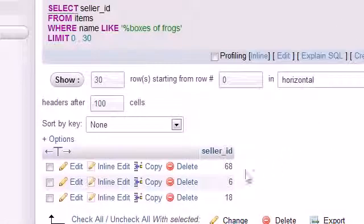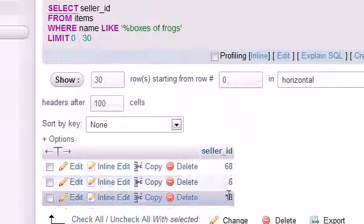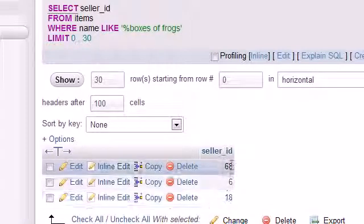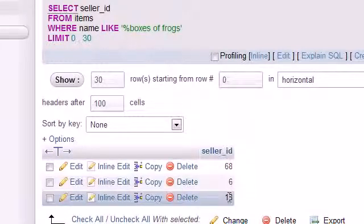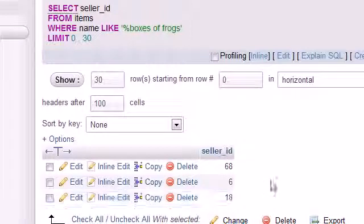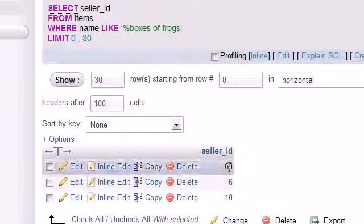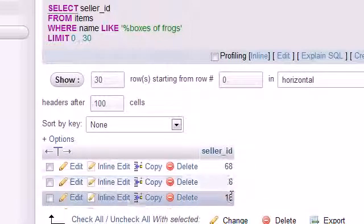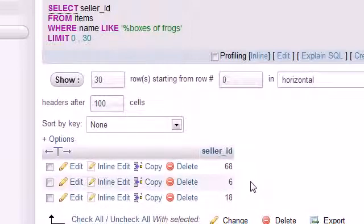We ended up with 68, 6, and 18, and those are the three sellers who are selling frogs. Even though MySQL presents the results as a table with a column 68, 6, and 18, this is not only a table but this is a list as well.